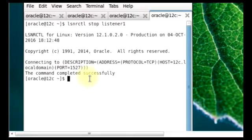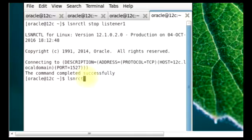The next thing for us to do is to stop the current listener and then start up this other listener. Now I'm going to start up the listener that we just created, which is Listener RCL.